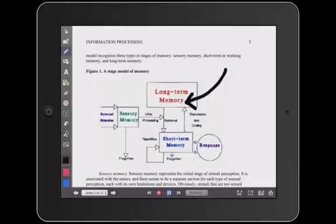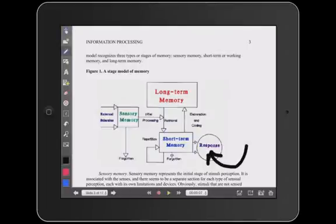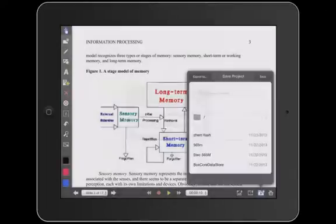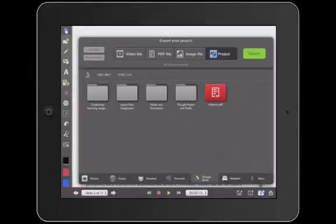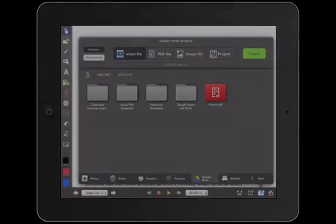Explain Everything has the ability to share in multiple file formats, which allows the user to reopen the file in Explain Everything from the cloud, or export as a video, image, or PDF file, to name a few.